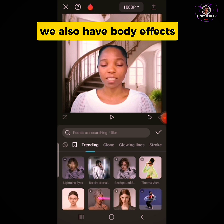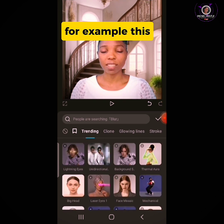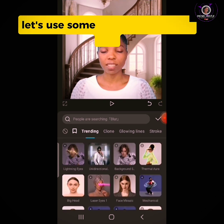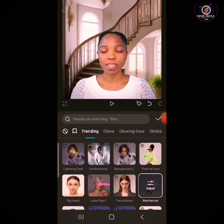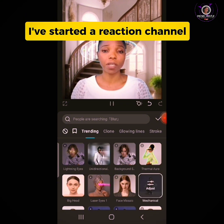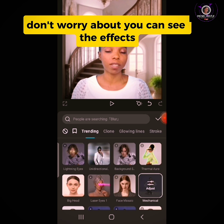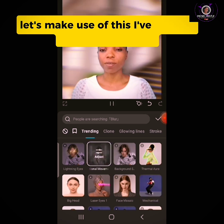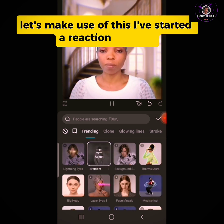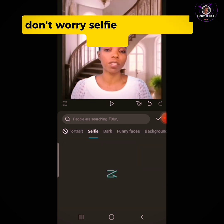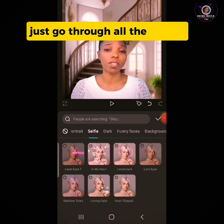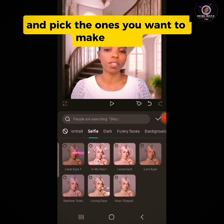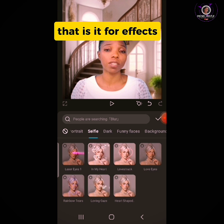We also have body effects. Let's use some of those effects. You can see the various effects available — Selfie and so many more. Just go through all the effects and pick the ones you want to use. That is it for effects.